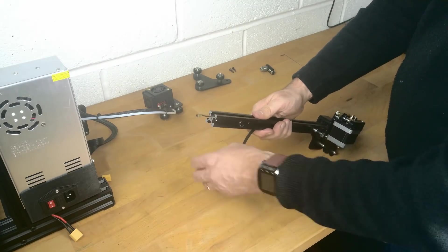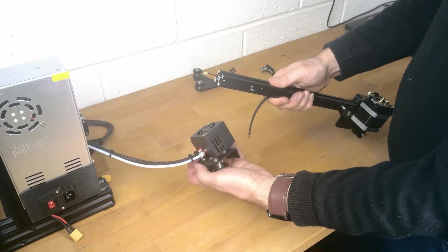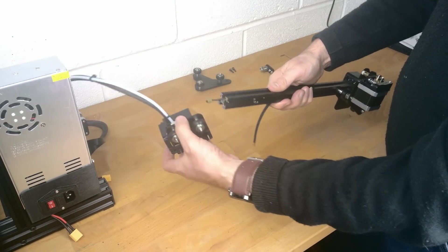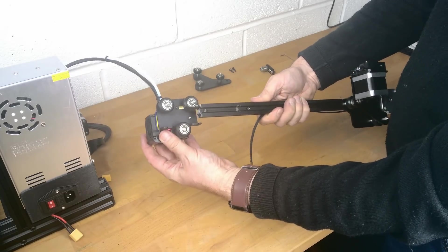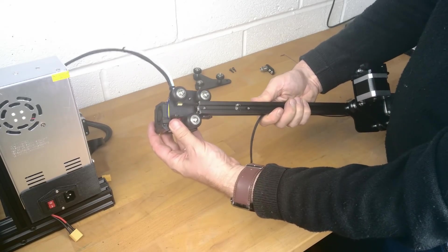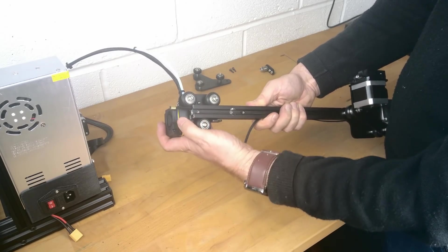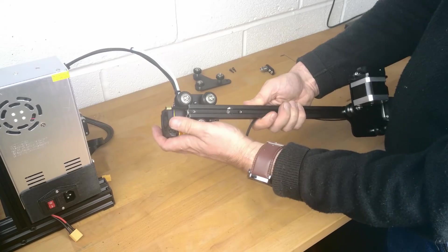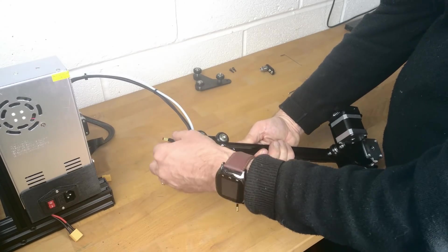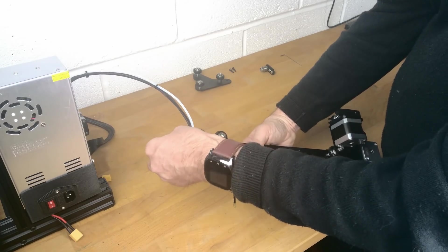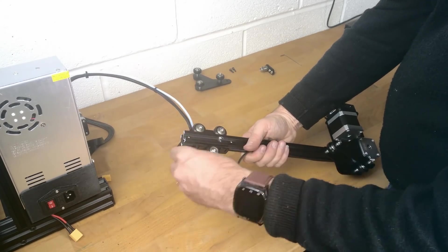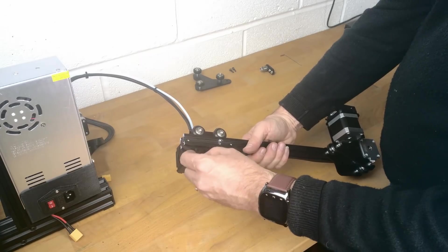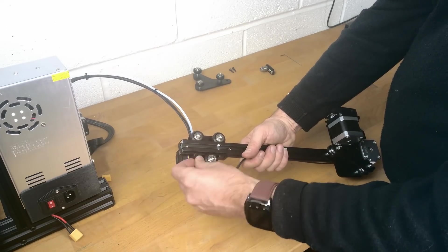We can now slide on the hot end assembly ensuring it is at the opposite side to the extruder drive motor. We can then insert the ends of the belt into the slots in the hot end assembly.